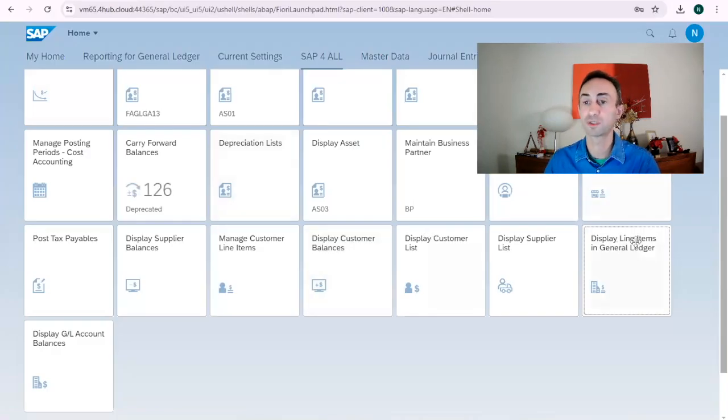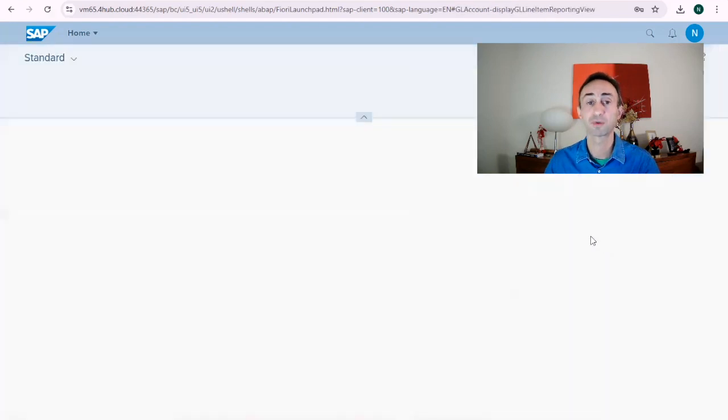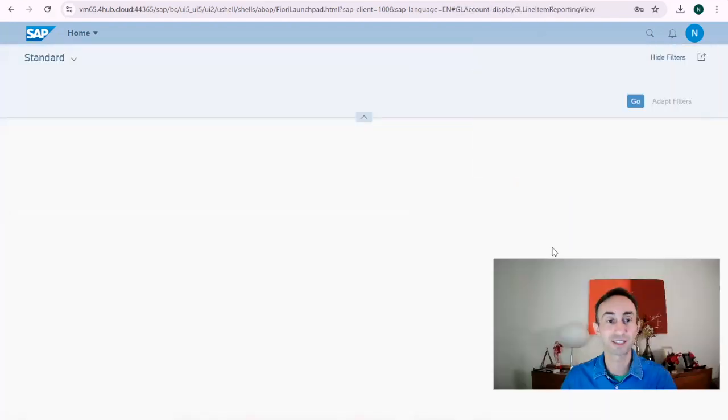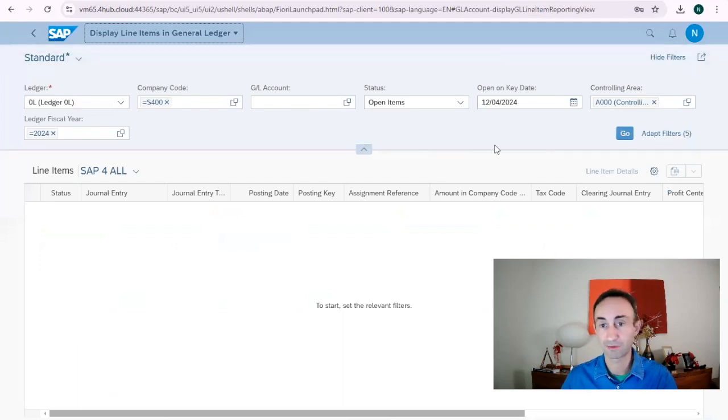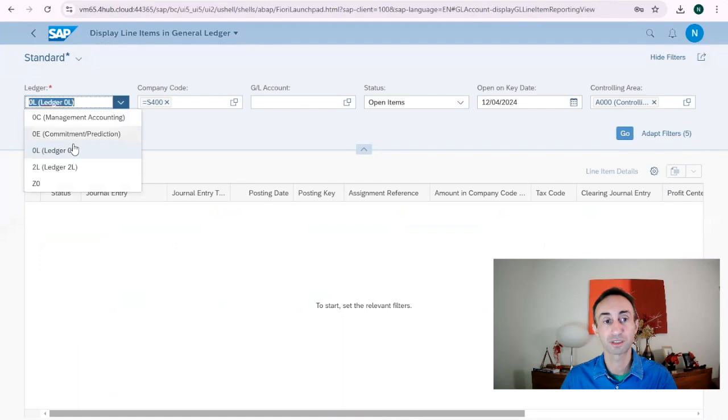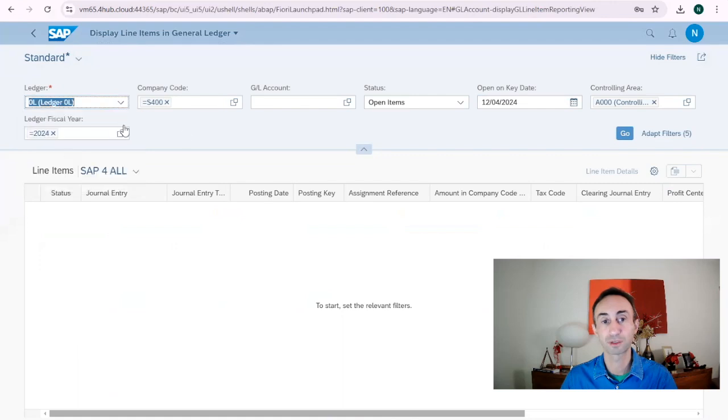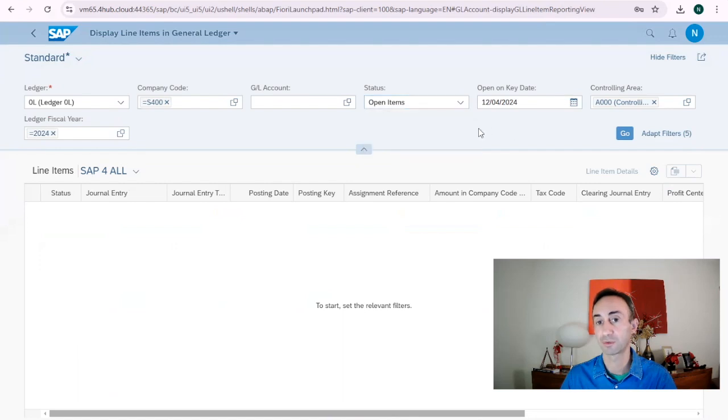Our tile is going to be displayed by items in general ledger accounts. I'm going to click here and we are going to see this is much easier to understand and to work. Starting from the top, I have the ledger. These are all the ledgers of my company code. Company code, I'm not going to put anything for the GL accounts. Open items, all items or cleared items. We're going to keep open items and here we have the controlling area.